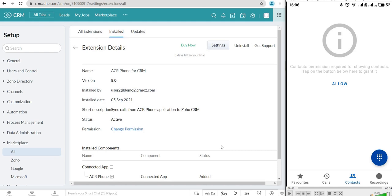If there is no lead or contact with such a phone number in your CRM, it will be automatically created.